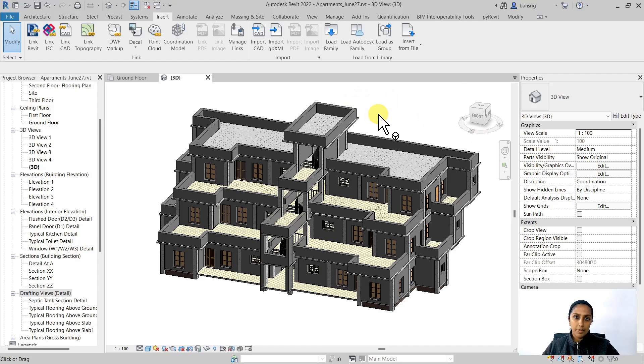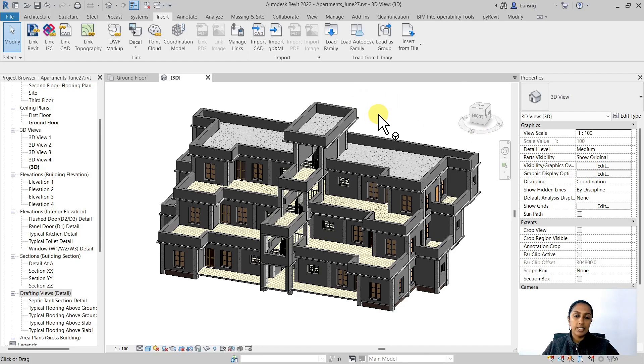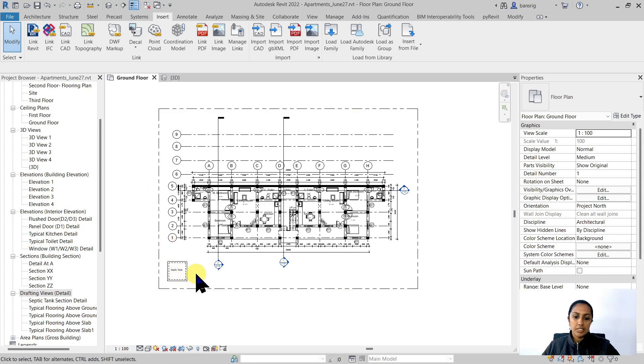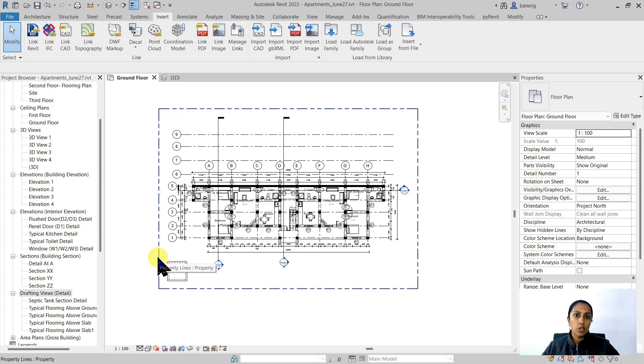To demonstrate this, I want to show you an example of this residential project which was created in Revit. All of its 2D documentation was also developed from this Revit model. However, there is a septic tank proposed at this location whose designer did not use Revit. They provided the details in CAD.